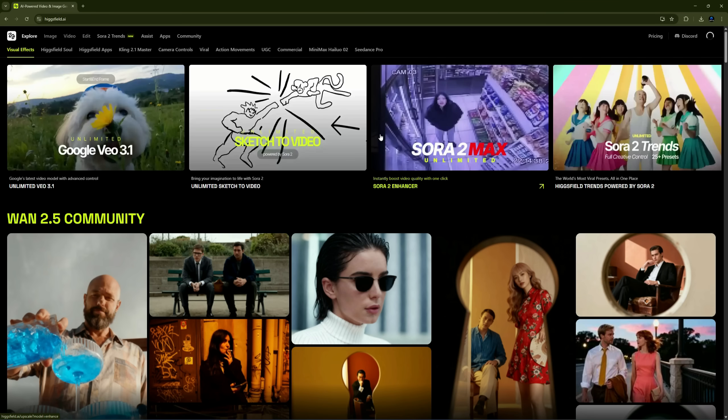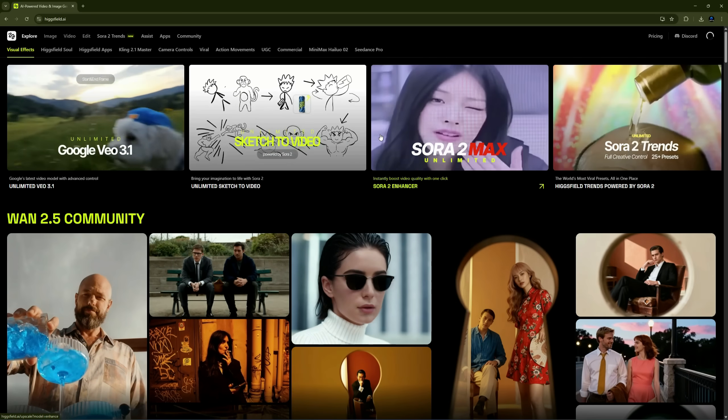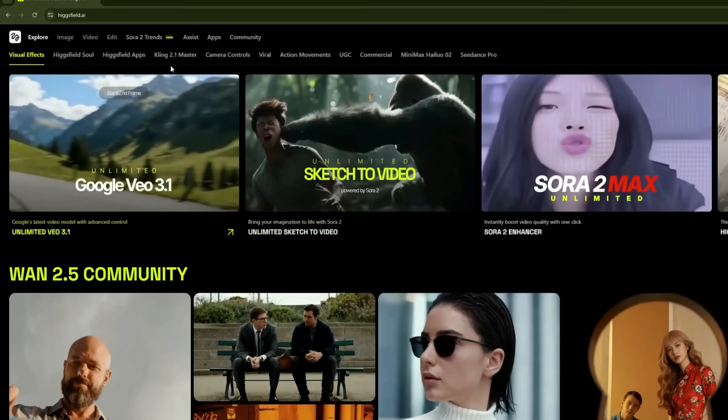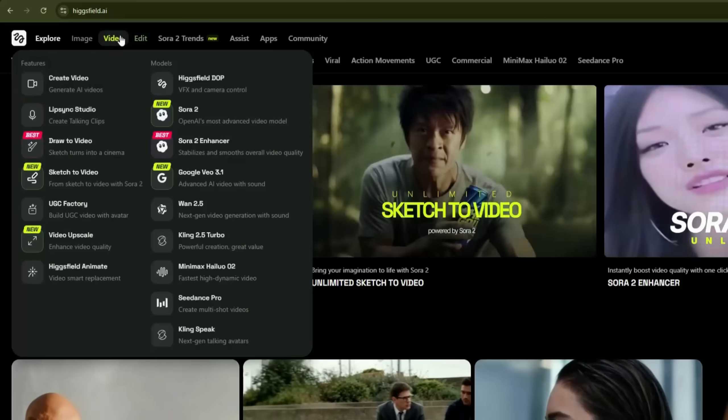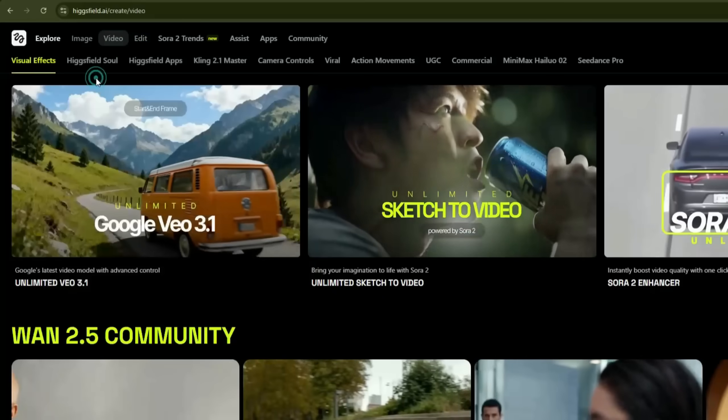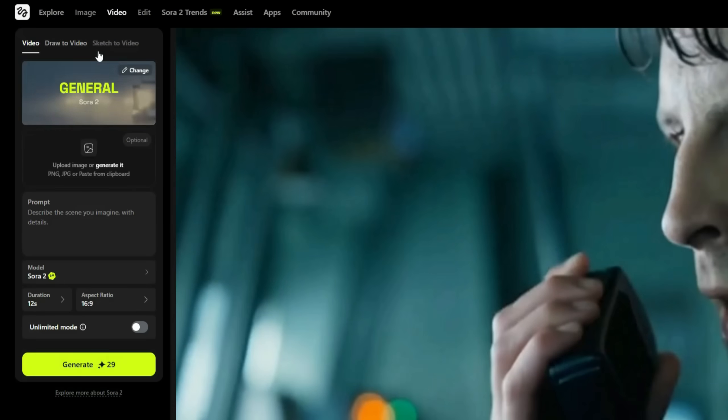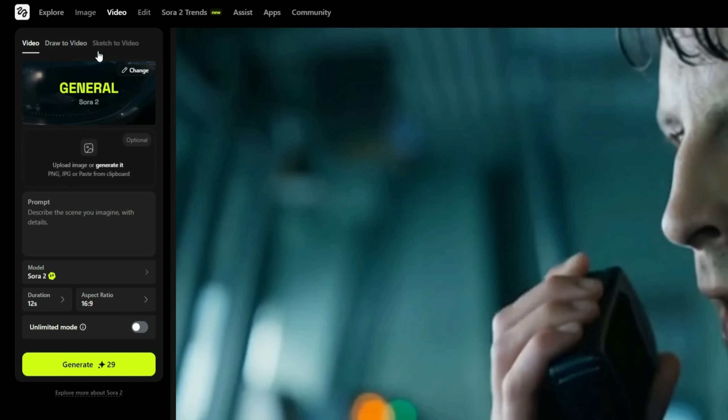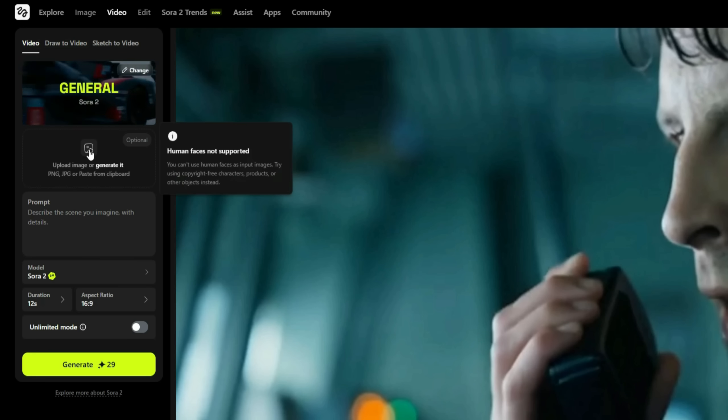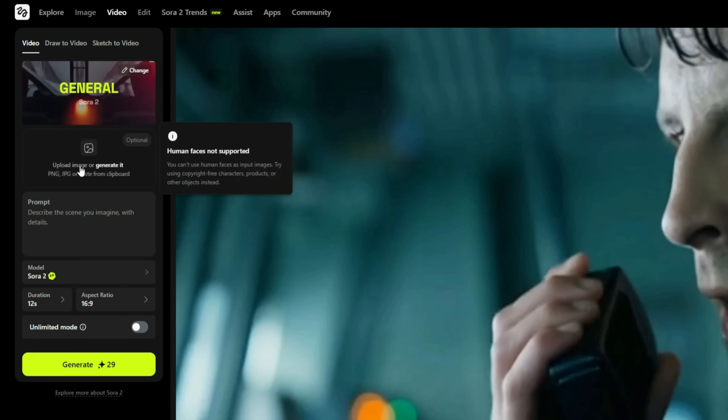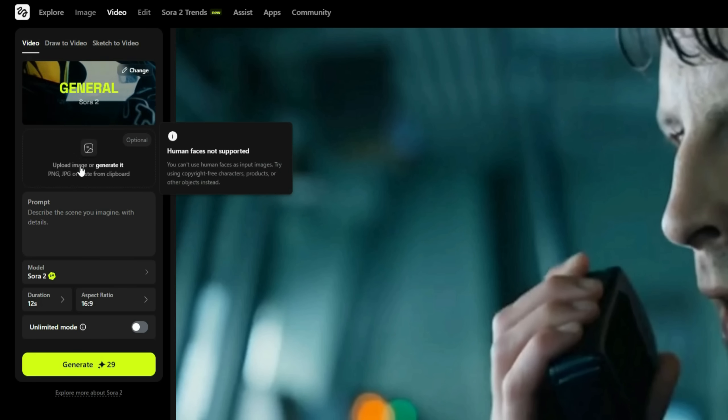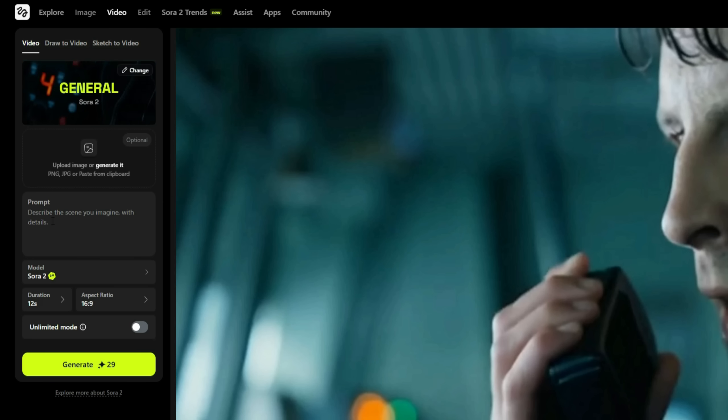Since today's video is focused on the Sora 2 Pro model, go to the Video section and click on Create Video to get started. This tool is as advanced as it is easy to use. All you need to do is upload an image here, or generate one directly on the platform since all image generation models are available.